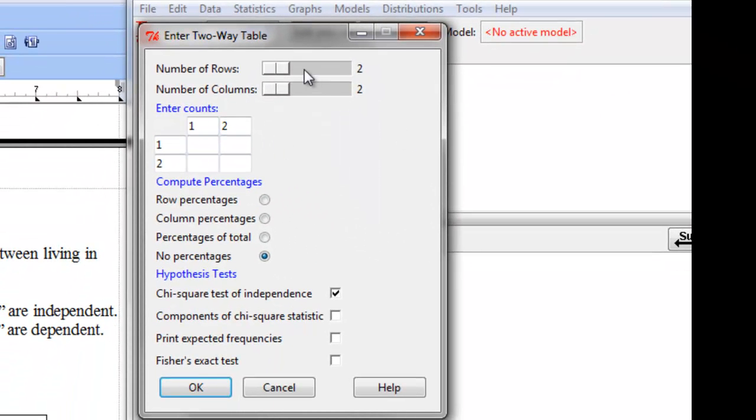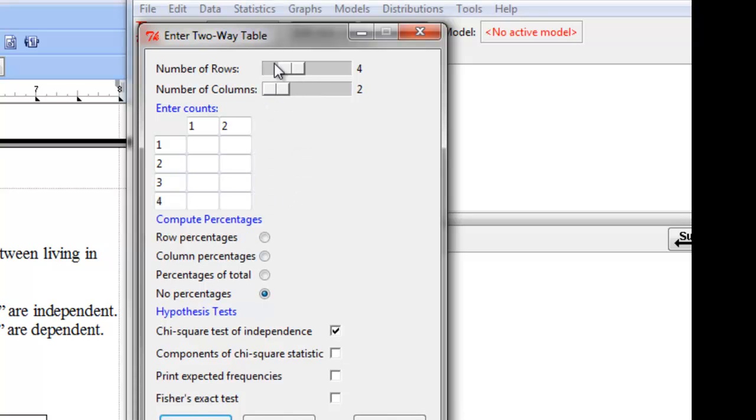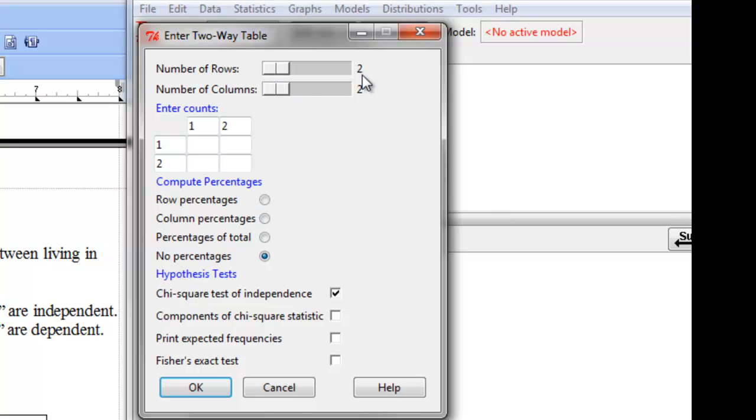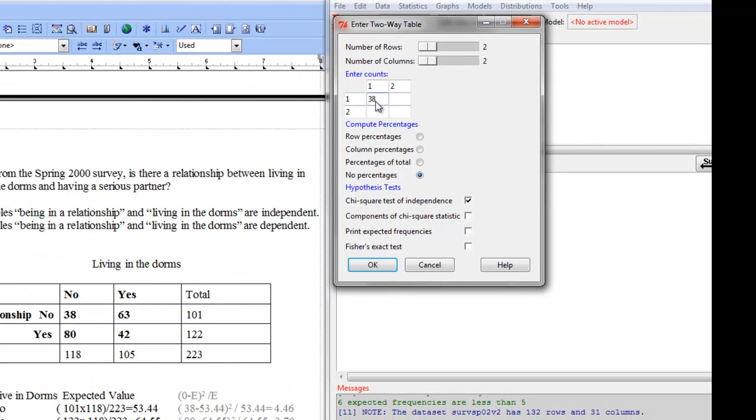Okay, so to start with we want to make sure we have the right number of rows and columns which we can adjust by clicking in these bars. We actually have two rows and two columns. Notice that we're only using the data, not the totals. Okay, so I'm putting it back because we have two rows and two columns and I'm going to enter my counts in here. 38, 63, 80, and 42.